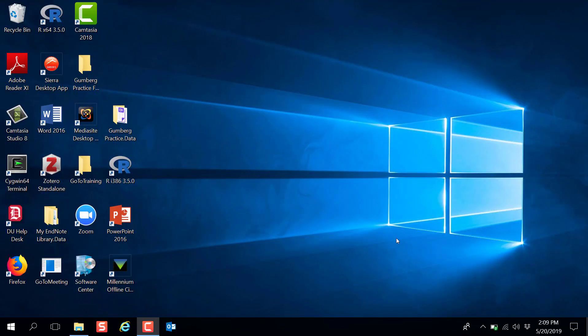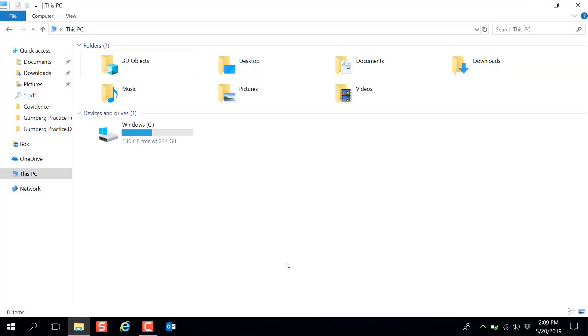This video will go over steps on how to organize your PDF full-text articles into a single folder. First open your file explorer and locate your EndNote library.